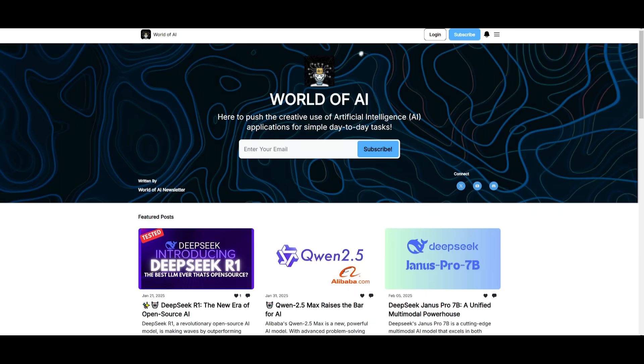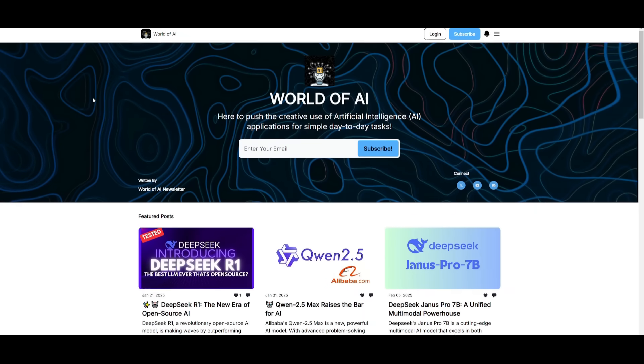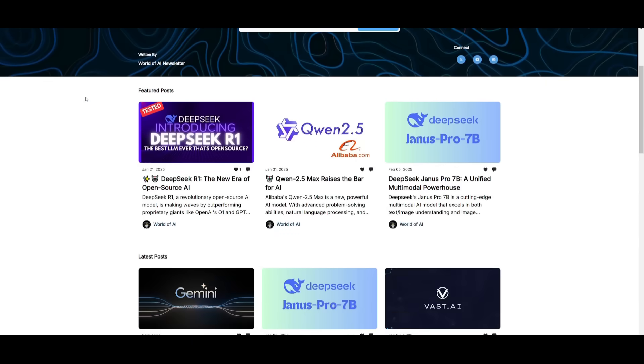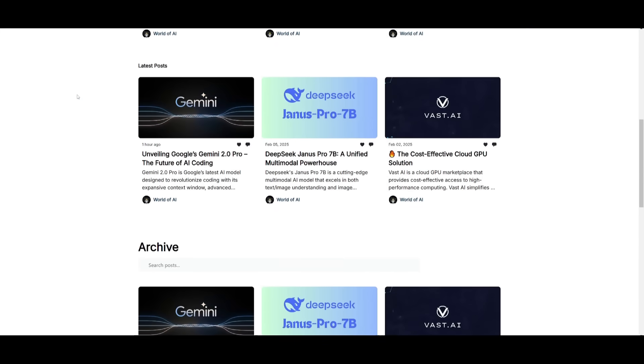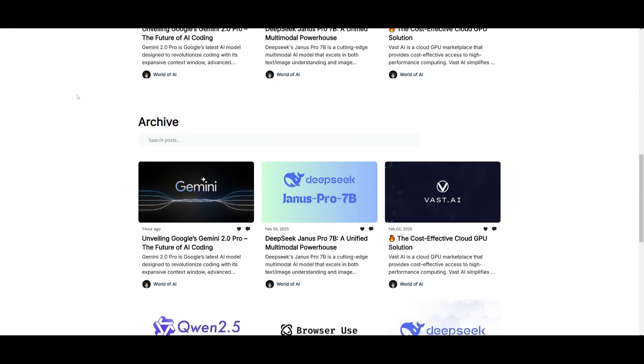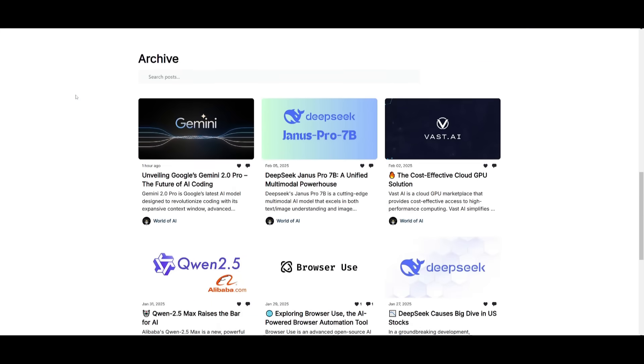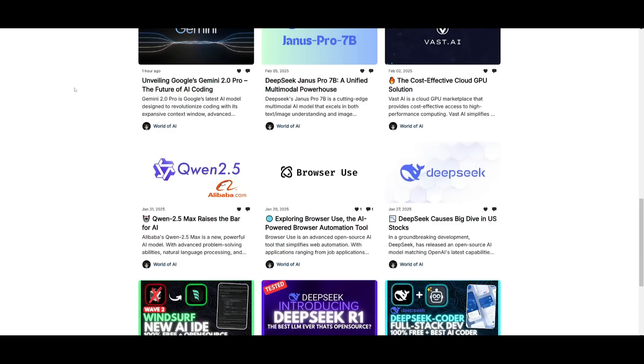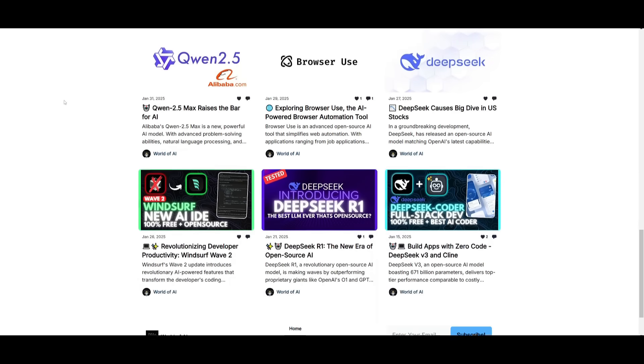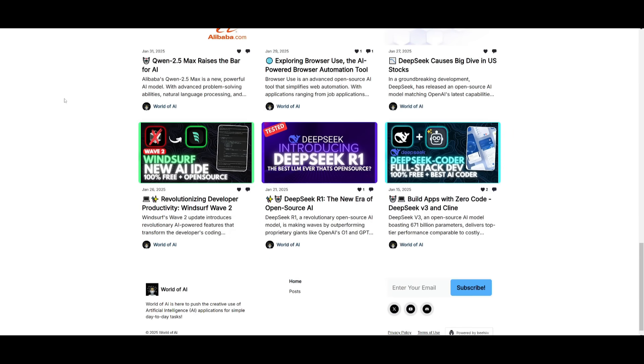Before we get started, I just want to mention that you should definitely go ahead and subscribe to the World of AI newsletter. I'm constantly posting different newsletters on a weekly basis, so this is where you can easily get up-to-date knowledge about what is happening in the AI space. So definitely go ahead and subscribe, as this is completely for free.